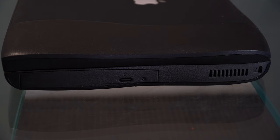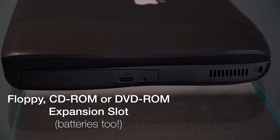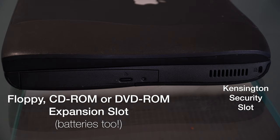On the right-hand side of the computer we have an expansion bay which can be used for either a CD or DVD ROM drive or a floppy disk drive. There is also a Kensington security slot on the very right.